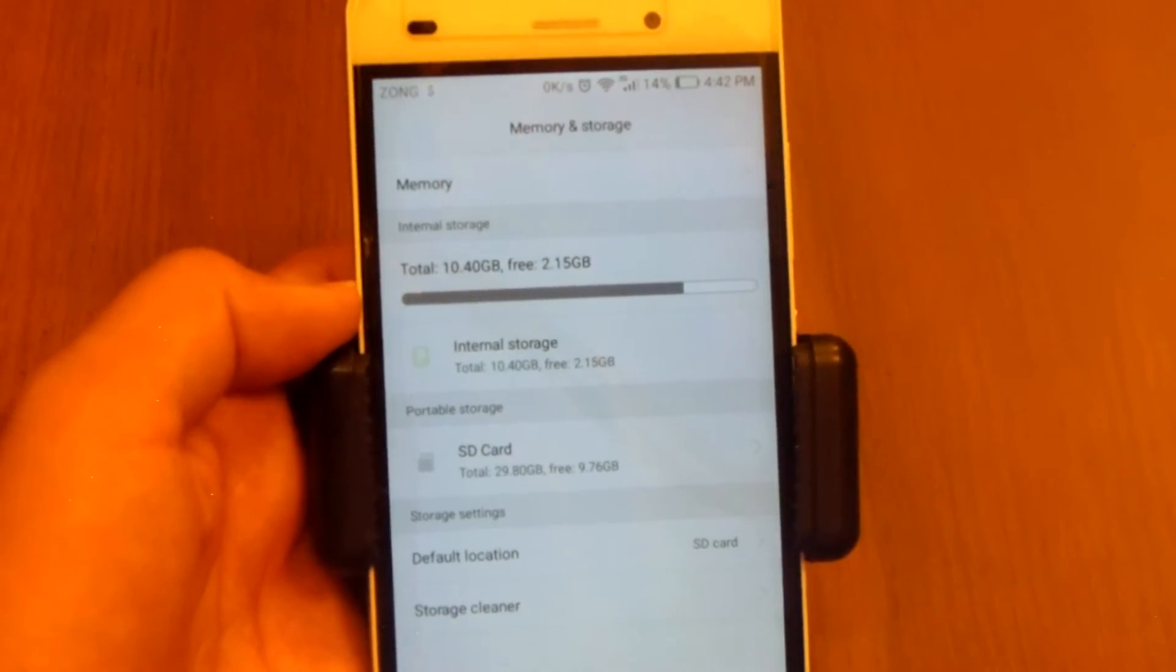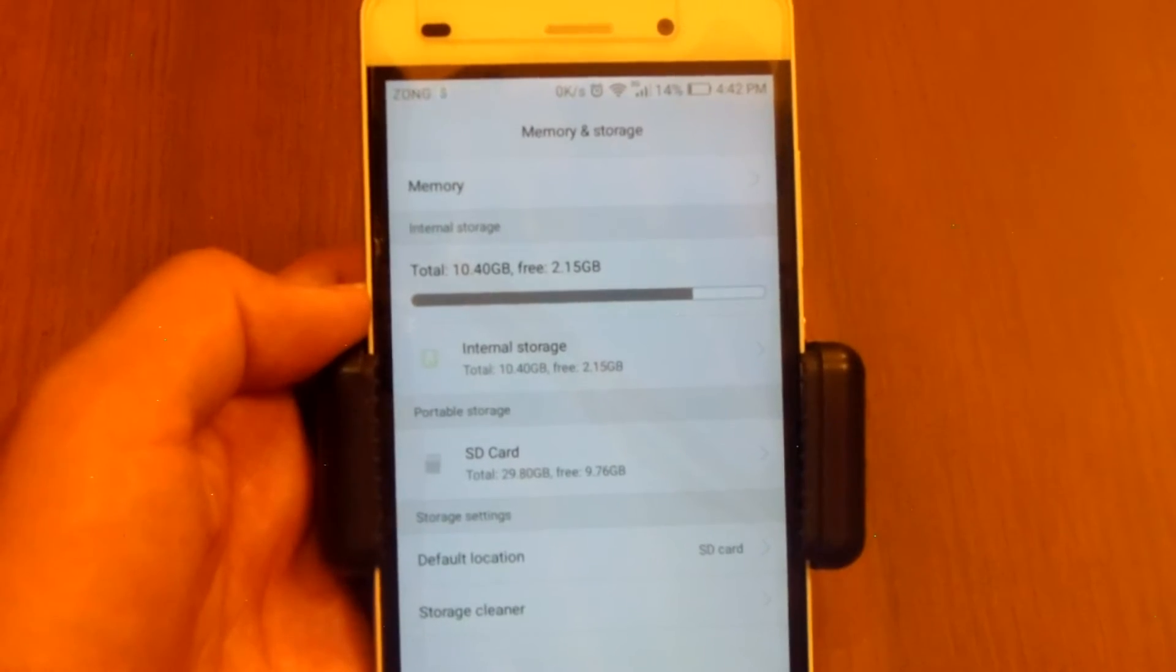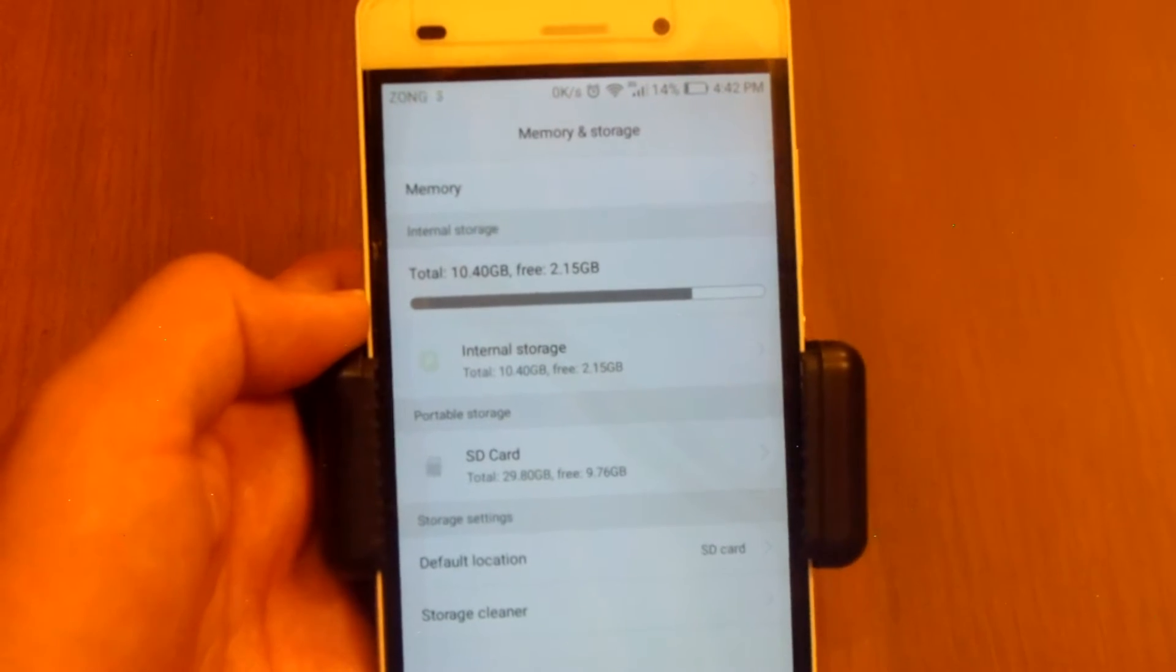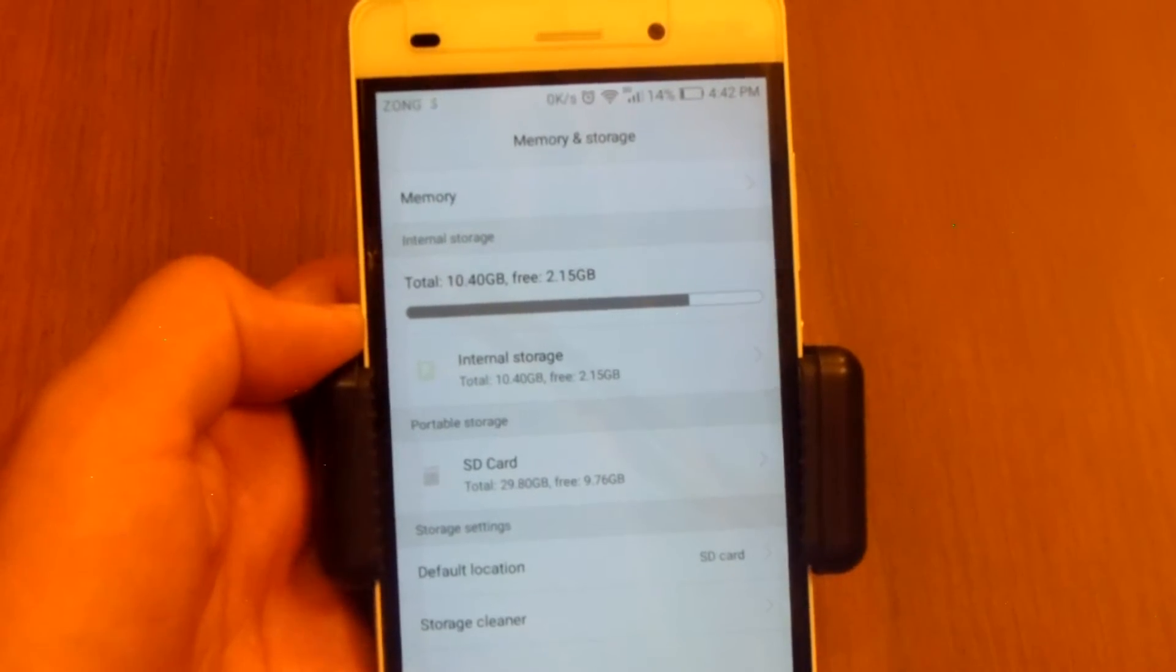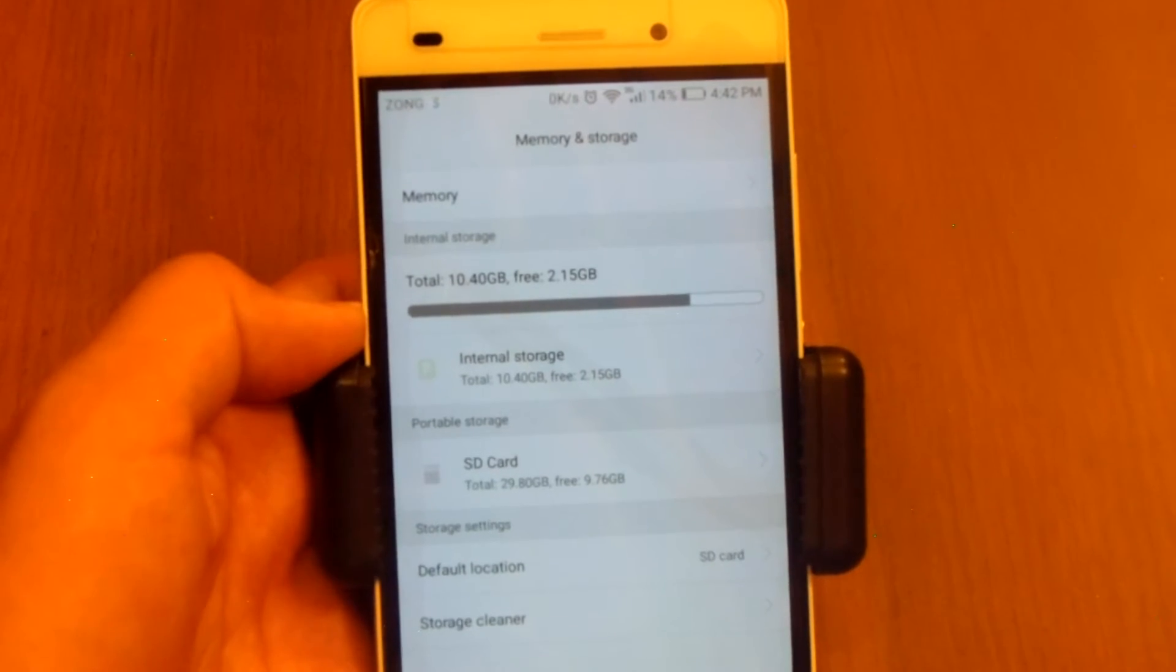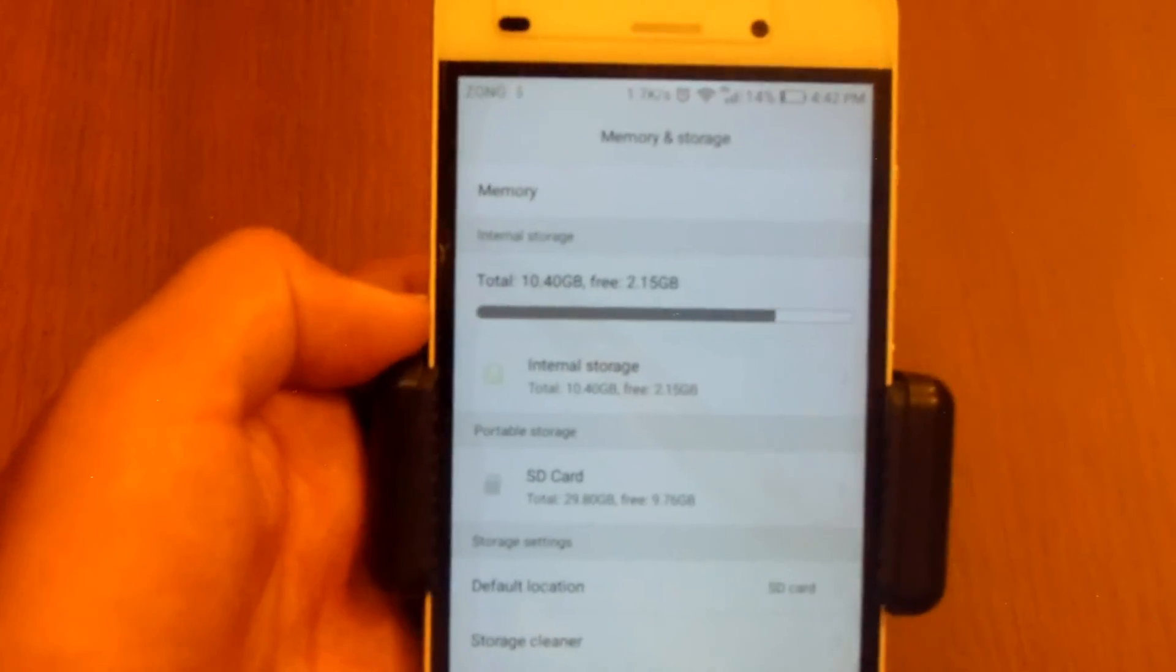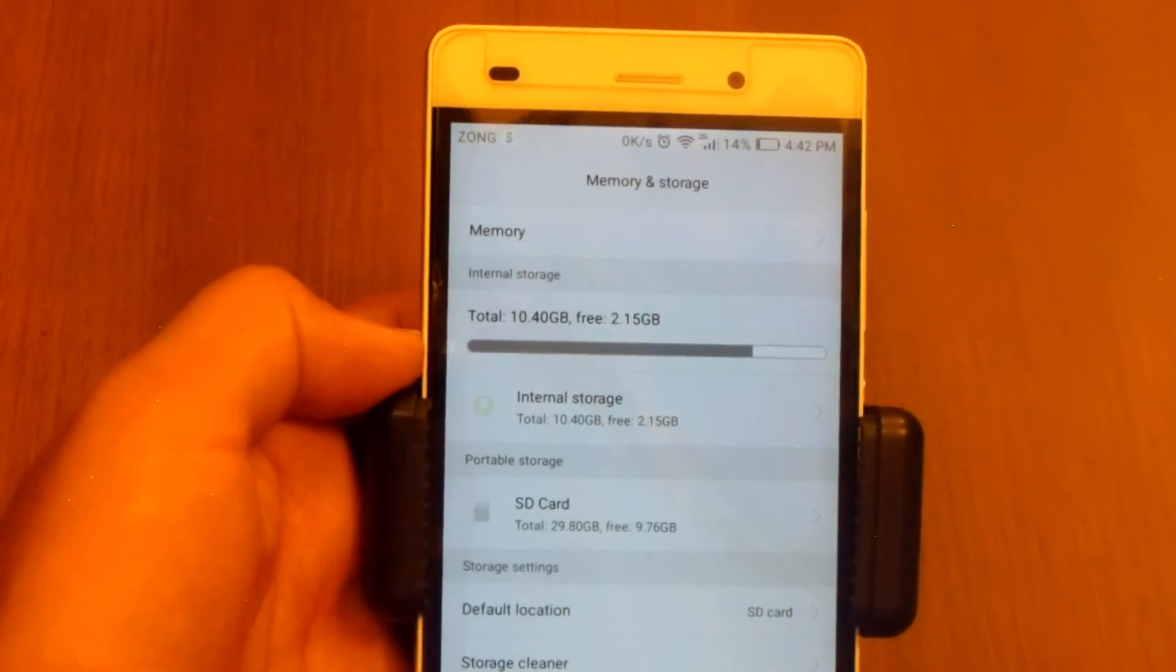After that you can move the application to the SD card, but actually you are not moving the application, you are moving its data to SD card. So for example, if you have an application which is consuming around 1.5 gigabytes of data in total.